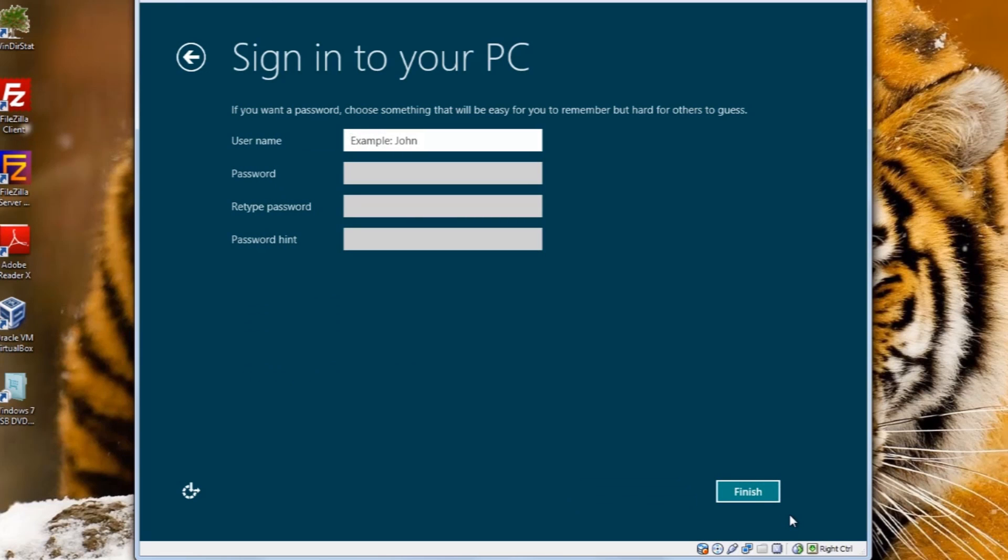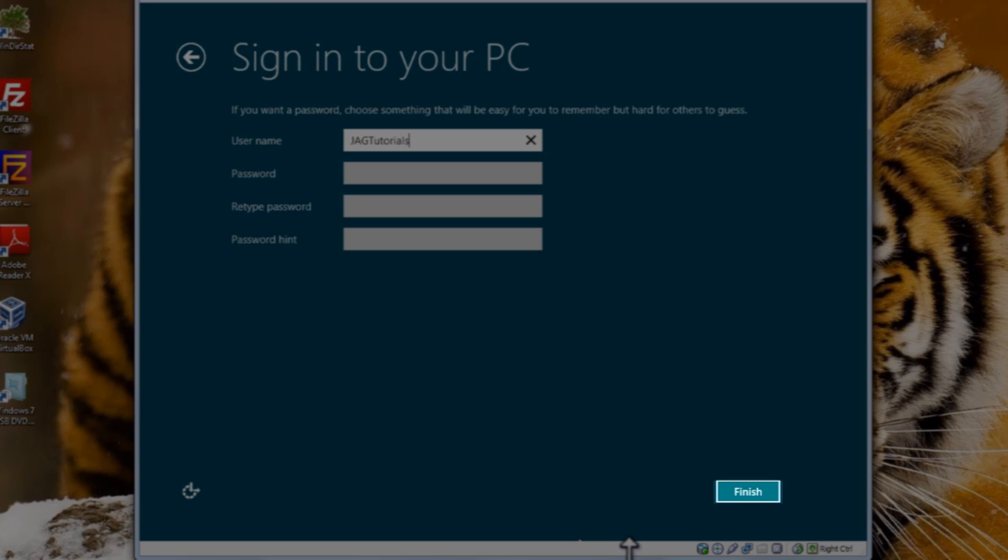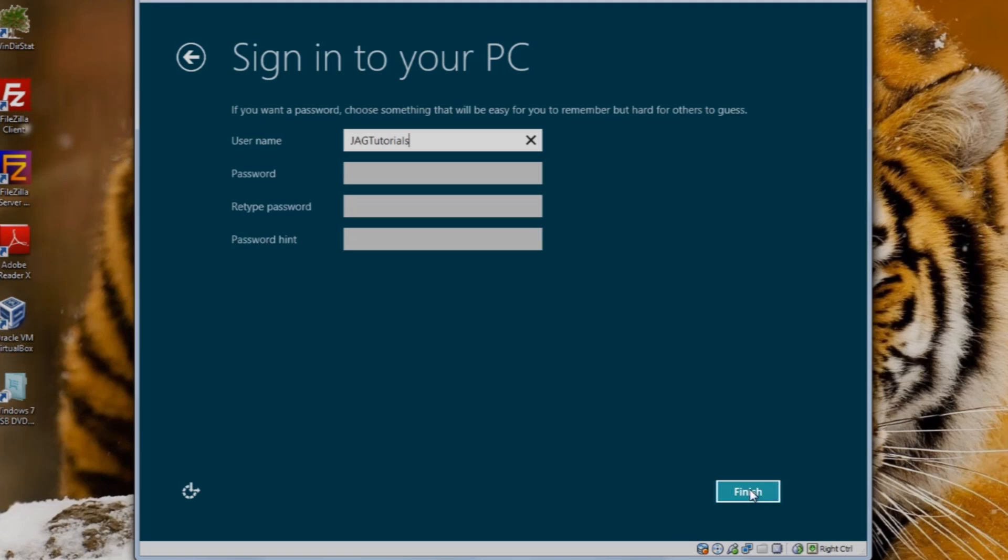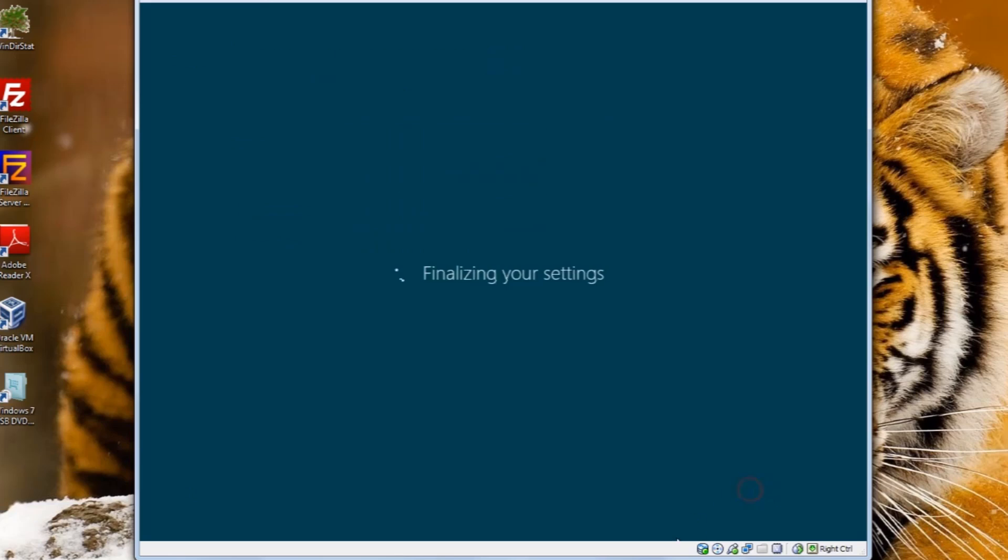And this is just like it is in the old versions of Windows, you're creating a regular user. I'm just going to call this JAG Tutorials. And then I'll click the Finish button. It's now going to finalize our settings and bring us into the new desktop.